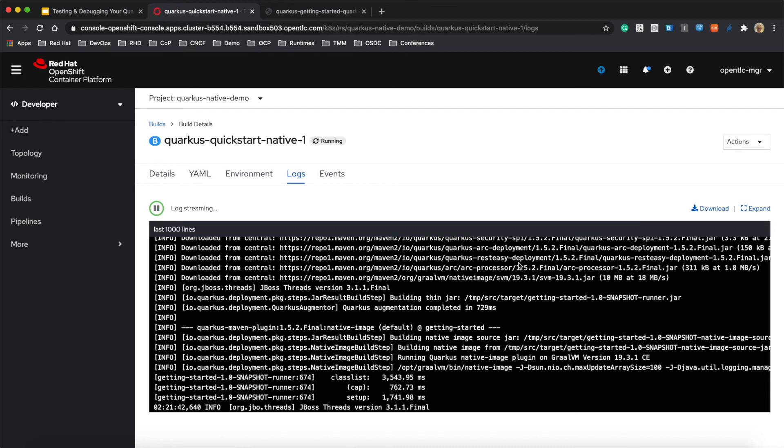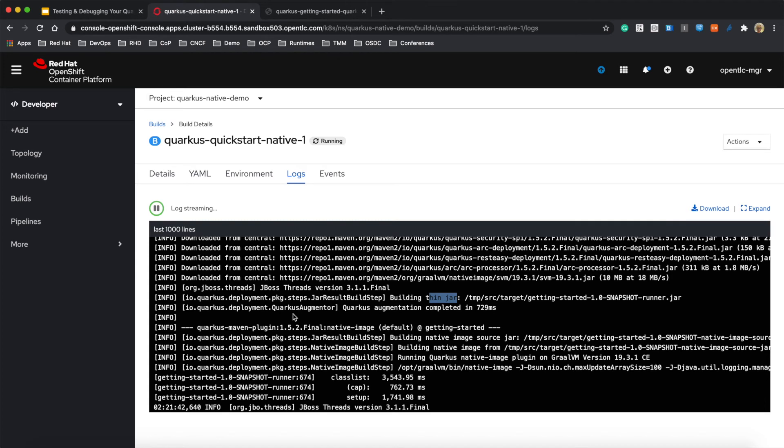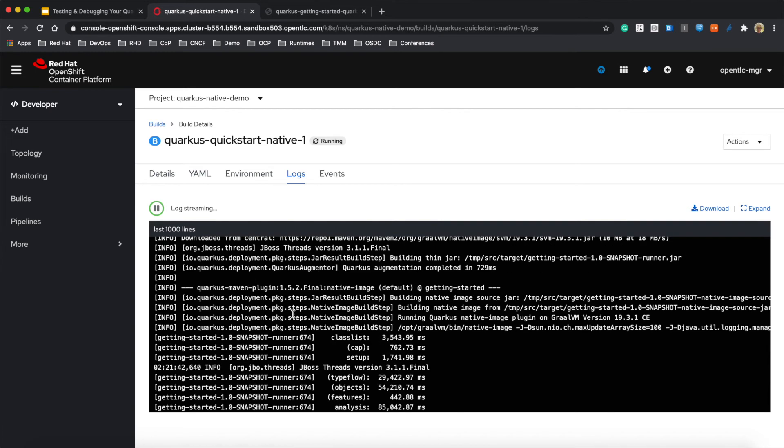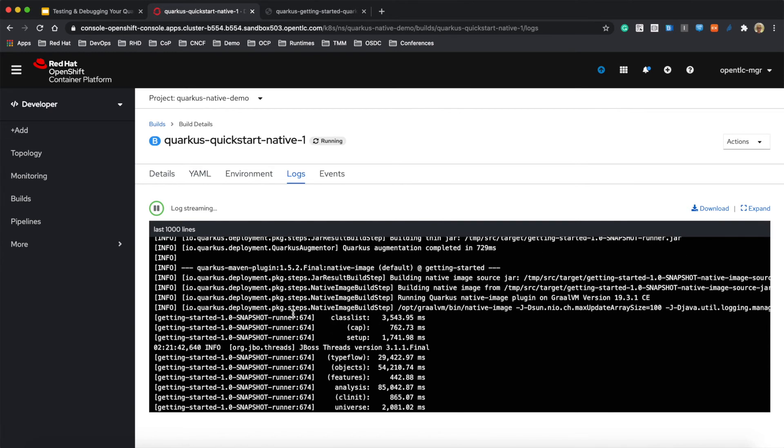So first thing, we build the thin jar, and then next step is putting all necessary functionality into executable file. So next step is to create the executable file. So it takes a couple more minutes. And the whole time totally depends on how many dependencies you have in your Quarkus application. For example, we just put in the REST Easy to have REST API.